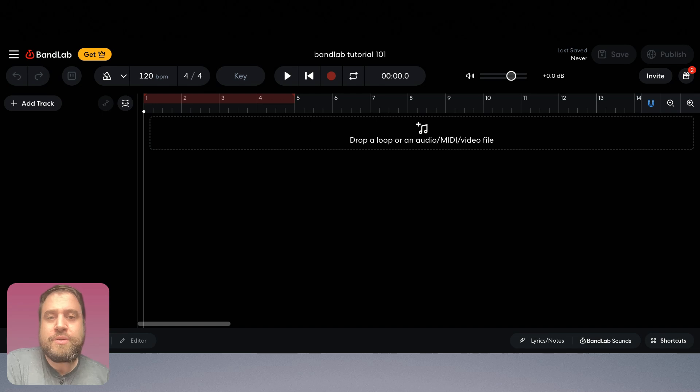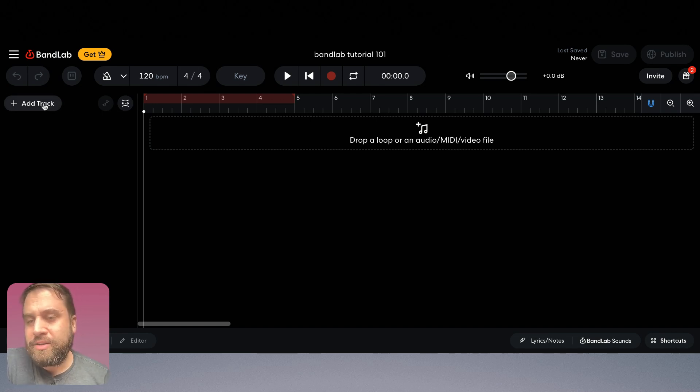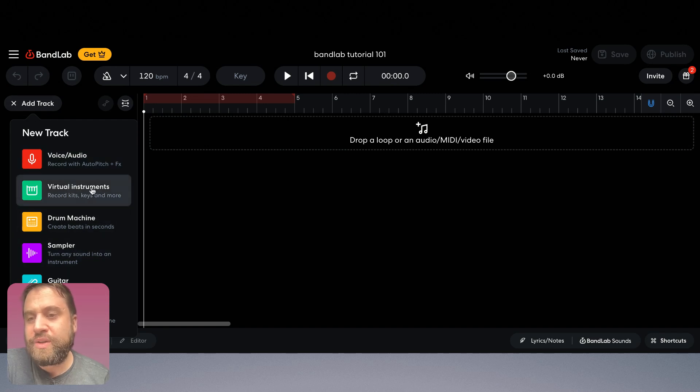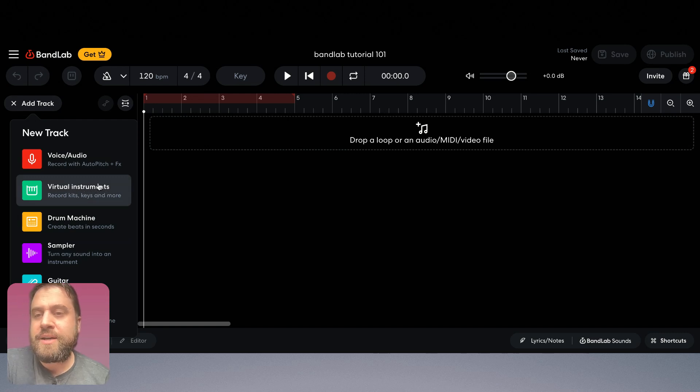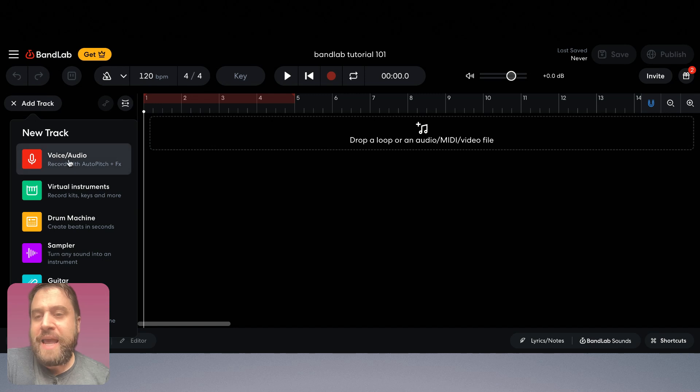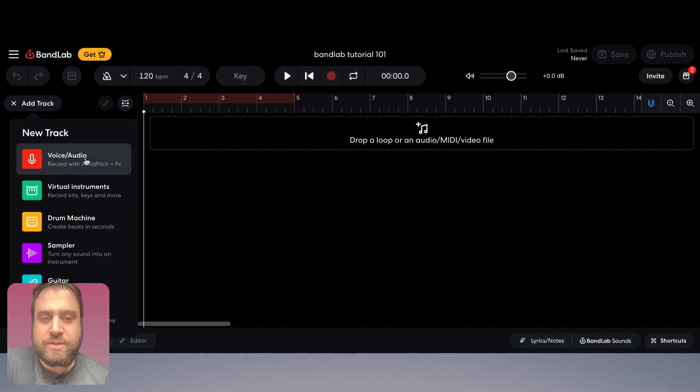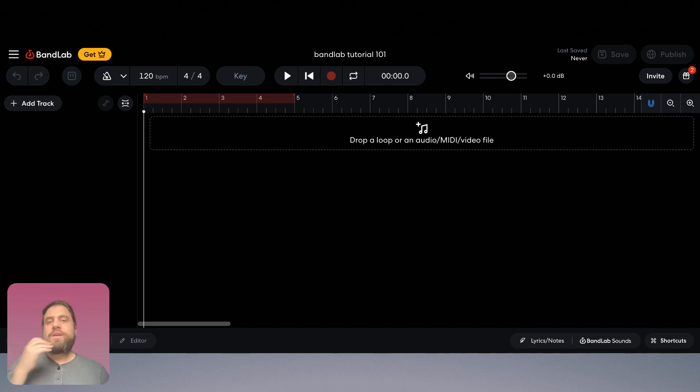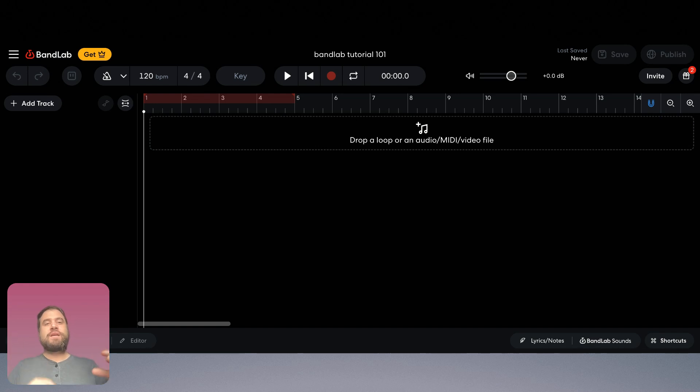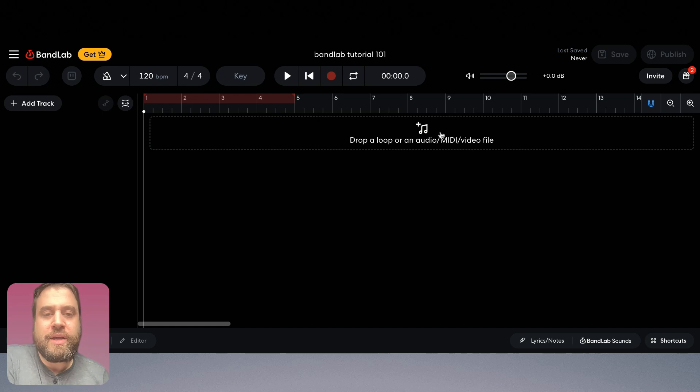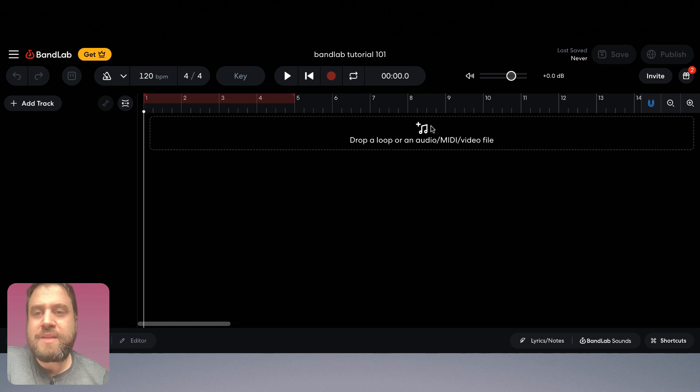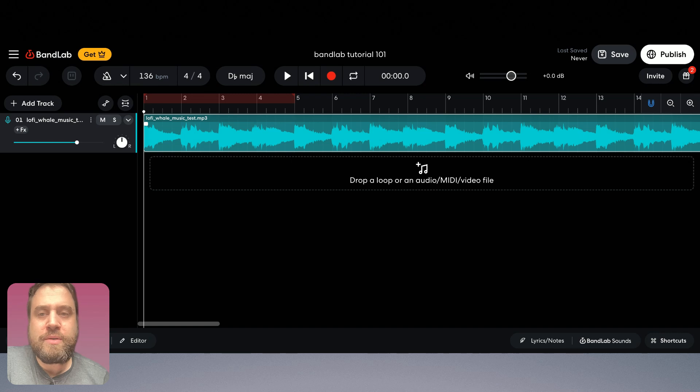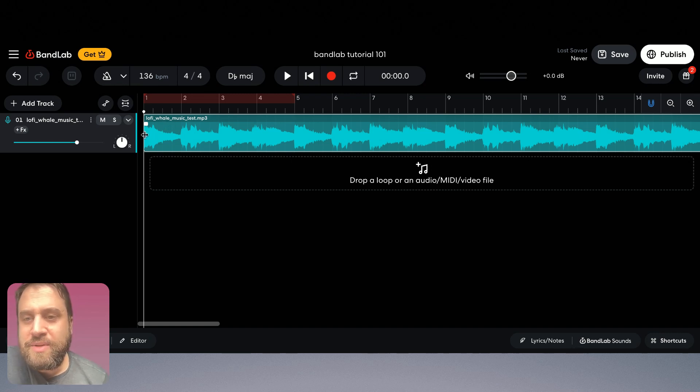So what we have here is we can add all different kinds of tracks like we saw earlier. I could add a bass track, a drum track, a guitar track, some other virtual instruments or sounds or samples, I can add a vocal track to record voice or audio. But I'm not going to do that. I just want to upload two tracks and do some simple cutting of it and fade in and out between them. So I'm going to click on this drop a loop or an audio file and this is going to take me to my hard drive where I can choose a song to import.